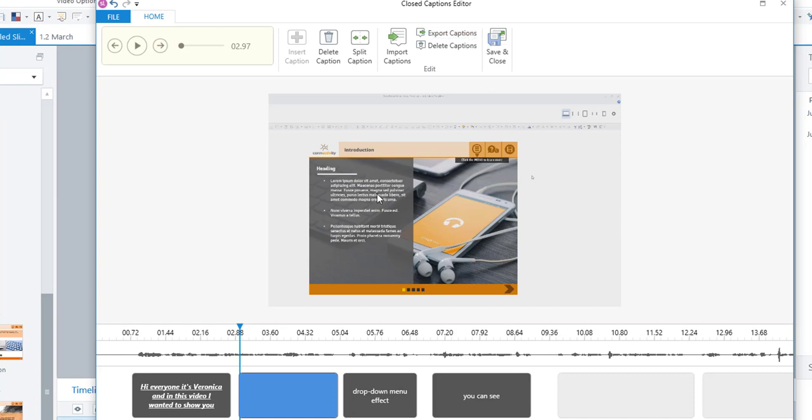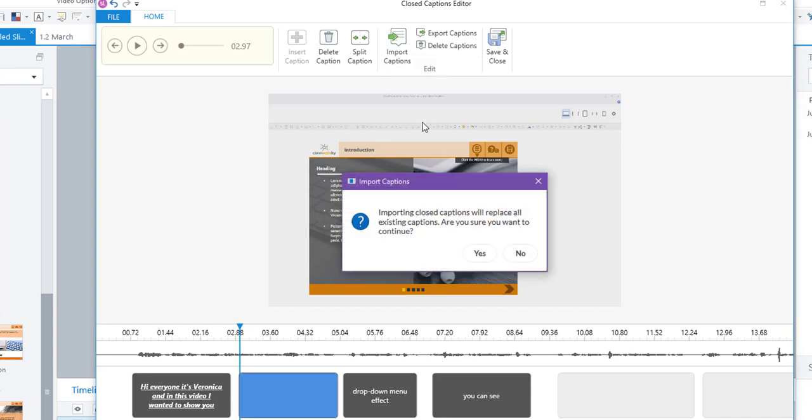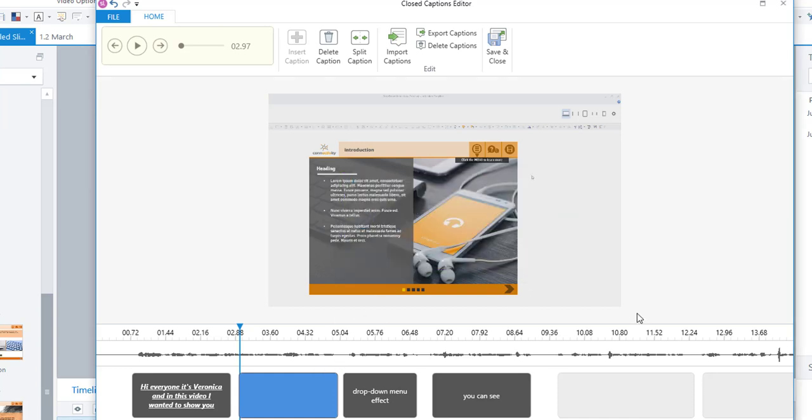Finally, you can also, like I showed in the previous video, you can also import a captions file. So here it's warning me that if I import a captions file, it'll replace all the work that I've done. So I'll say no. But if you already have a CC file that you've done elsewhere, you can import it and even edit it within this Storyline closed captions editor.